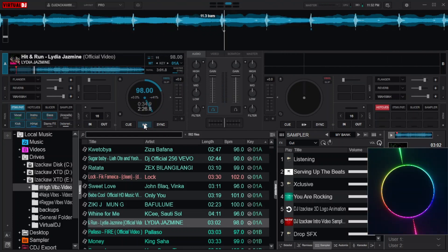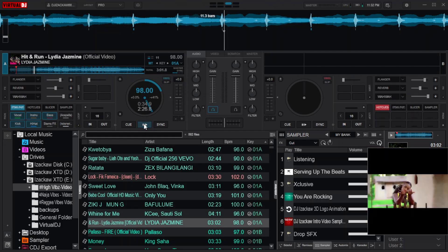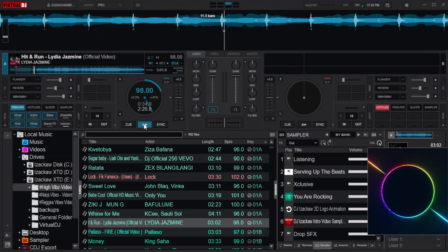As you can see, the effect is only applied to the vocal part of the song because we specified it in the mapping.